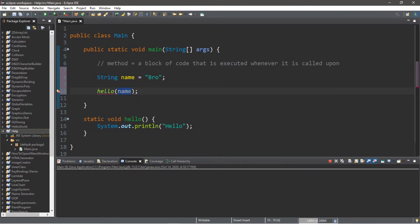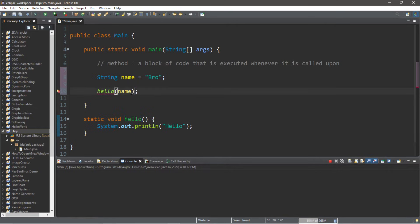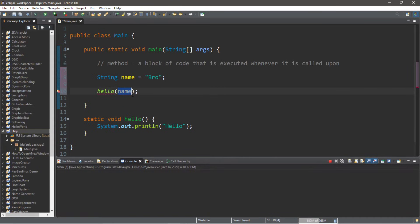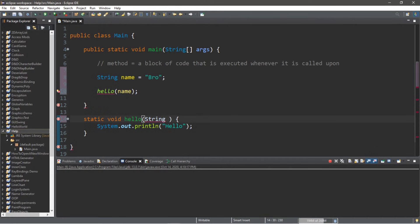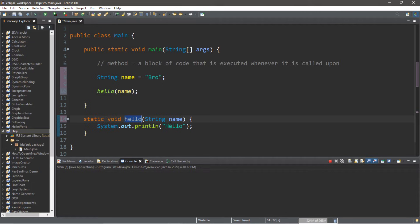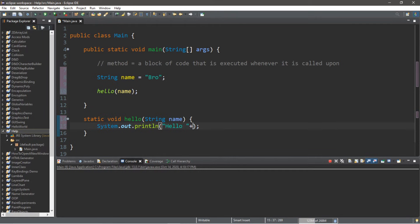Arguments can be confused with what's known as parameters. In order to pass values or variables to a method, when we declare that method we need a matching set of parameters — think of these as the rules. Currently these are not matching: we're passing in a string but there is no matching parameter. To set up a parameter, we first list the data type of the value the method is expecting — so we need a String — followed by a name for the value; I'll call it 'name'. Now we have a matching set of arguments and parameters, and the hello method has access to a string variable 'name' containing 'bro'.